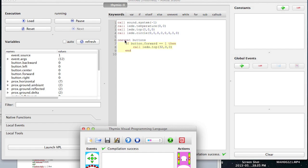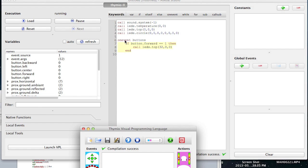Okay, so call LEDs dot top, 32 comma 0 comma 0. Okay, so if you notice there's a number comma number comma number, right?